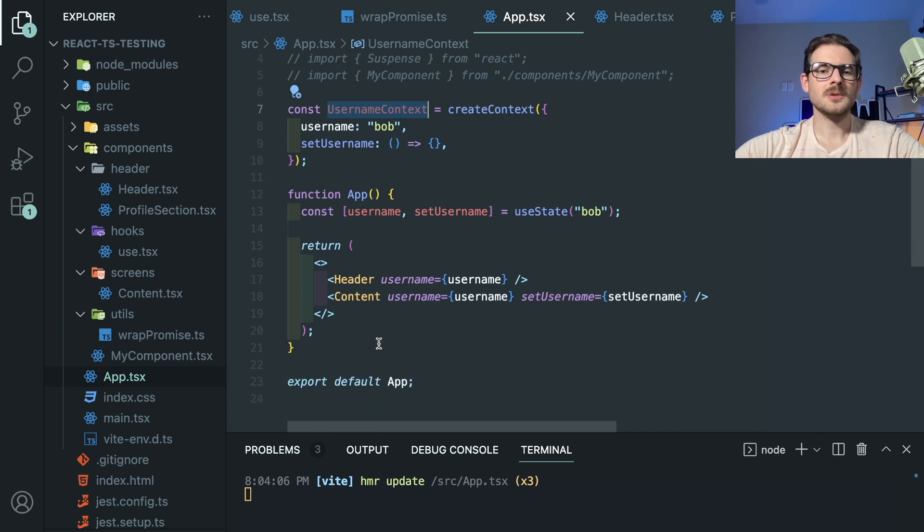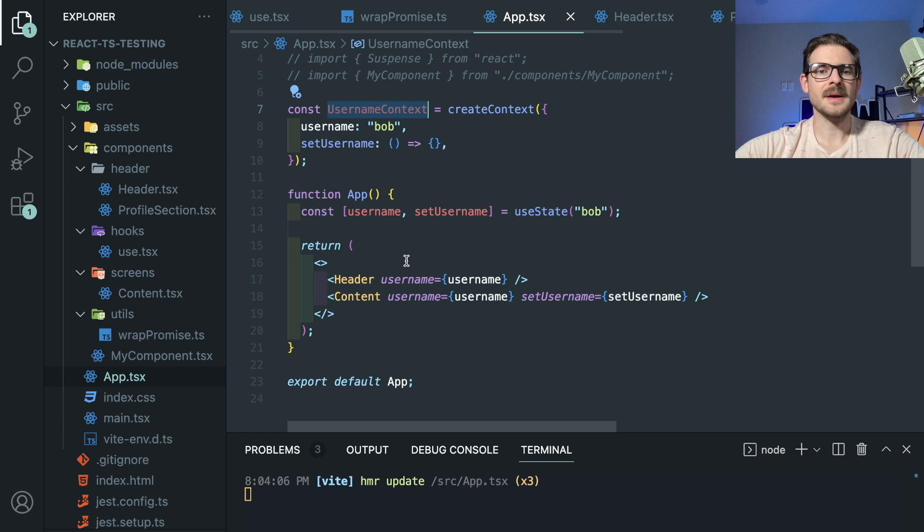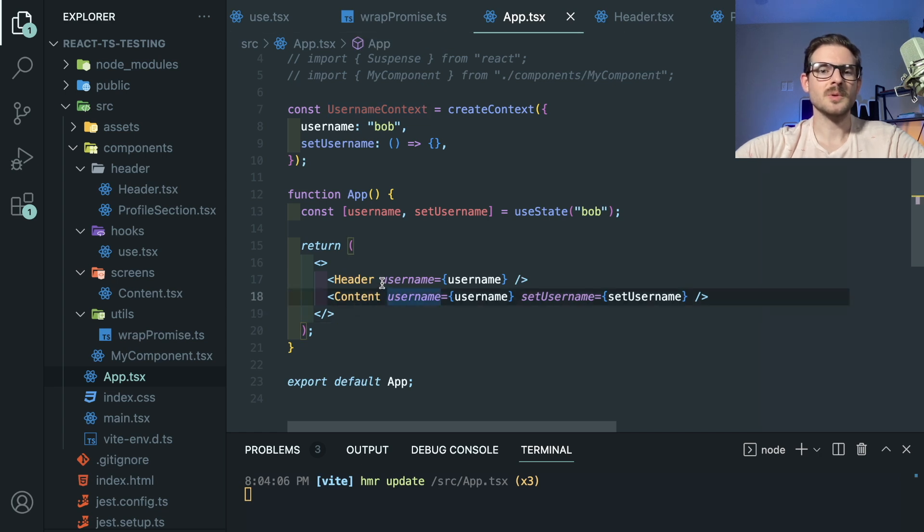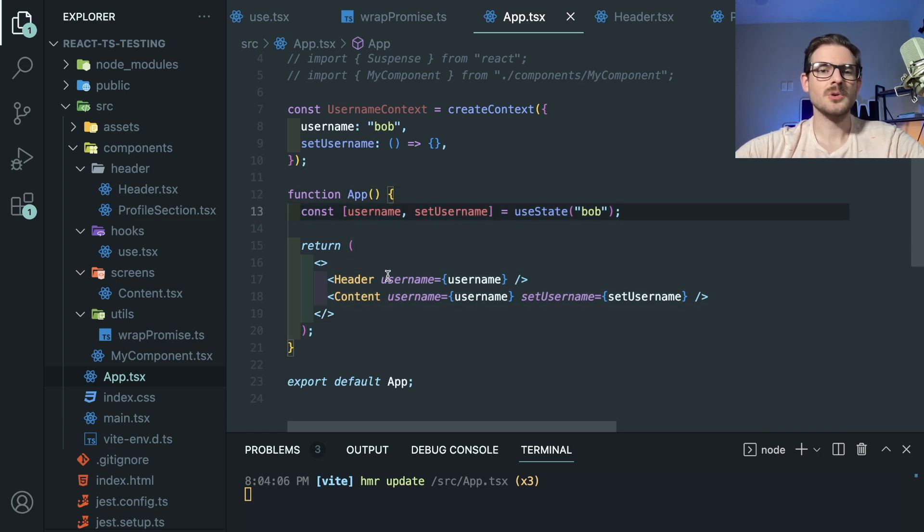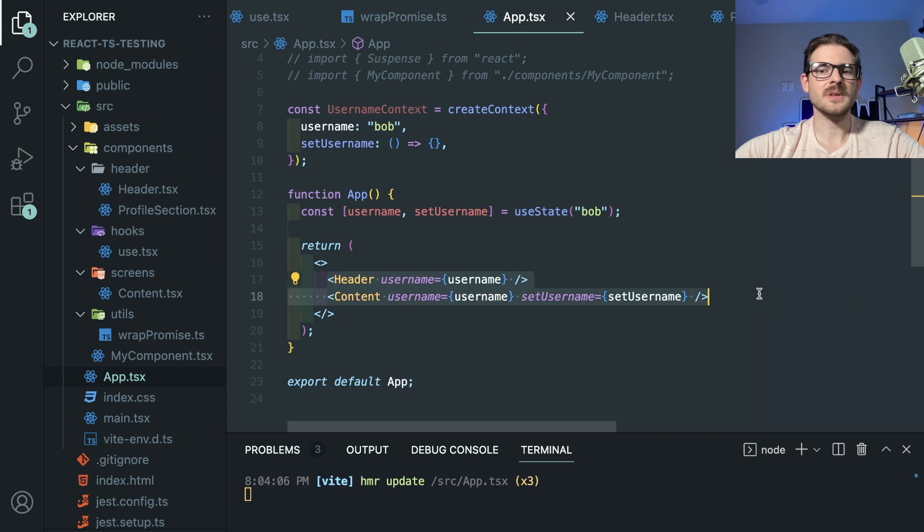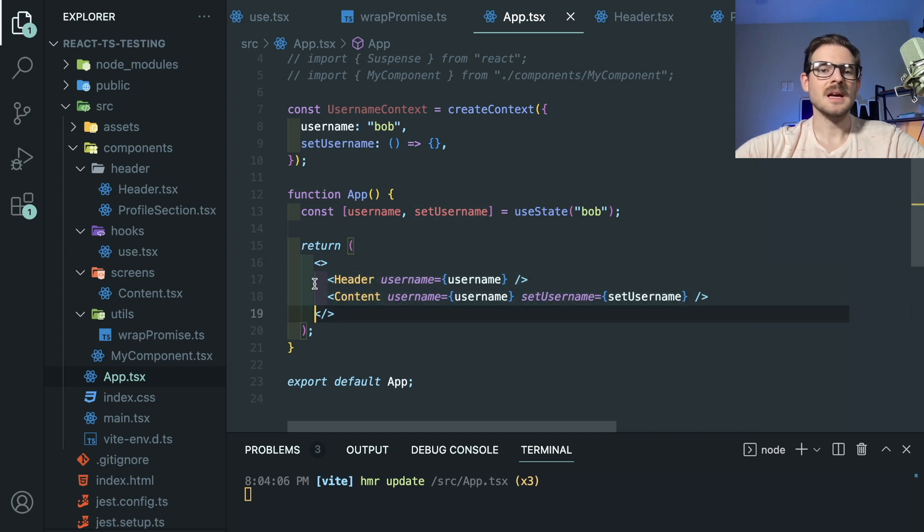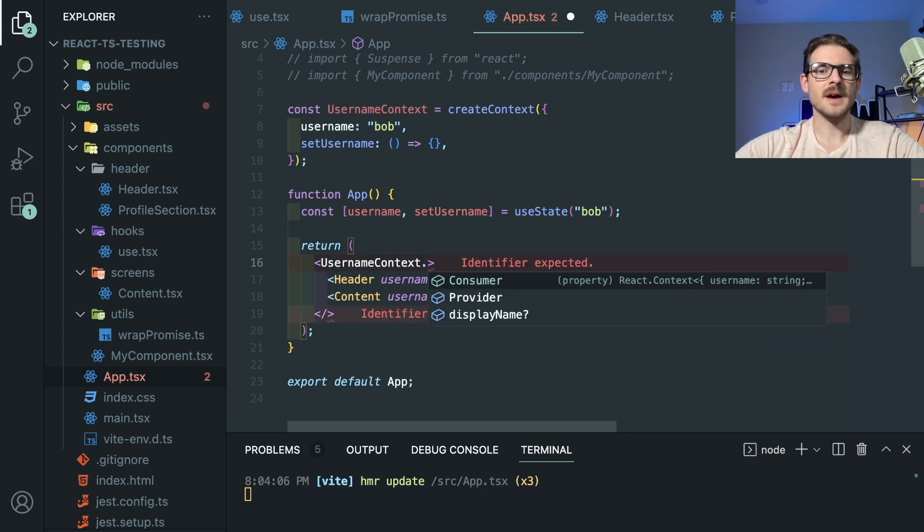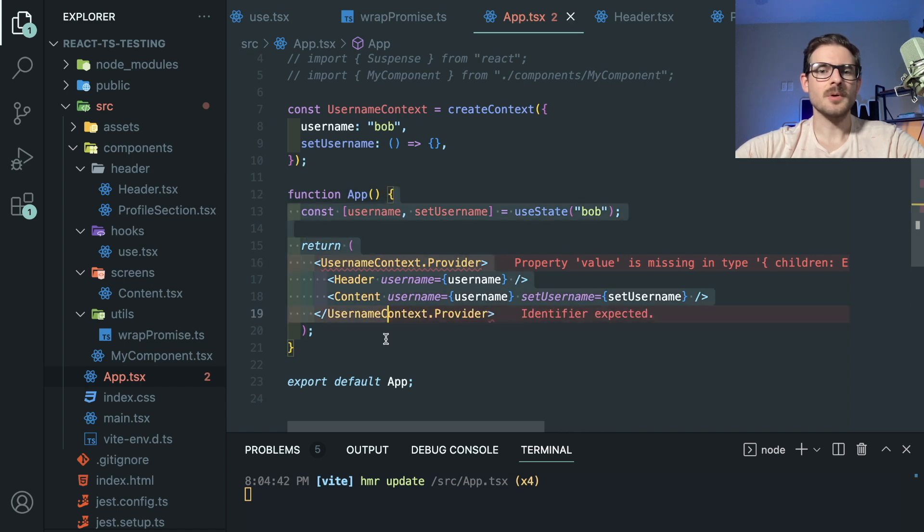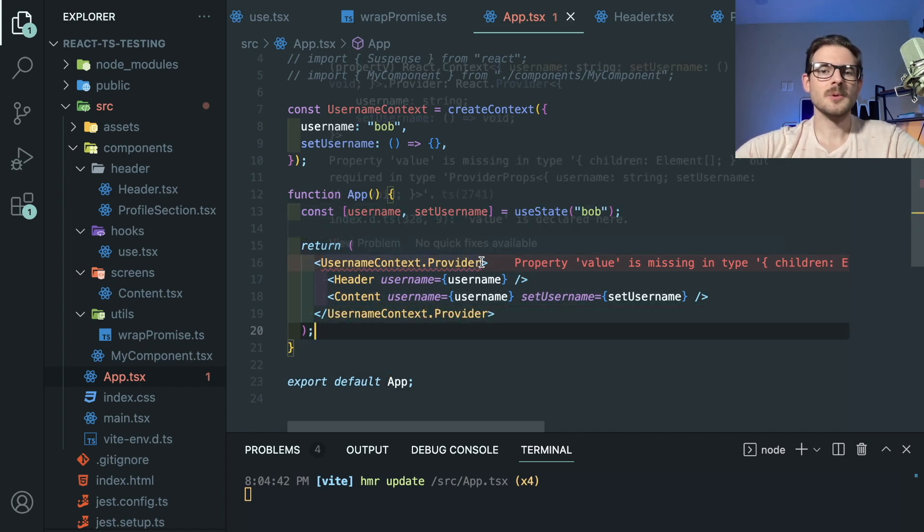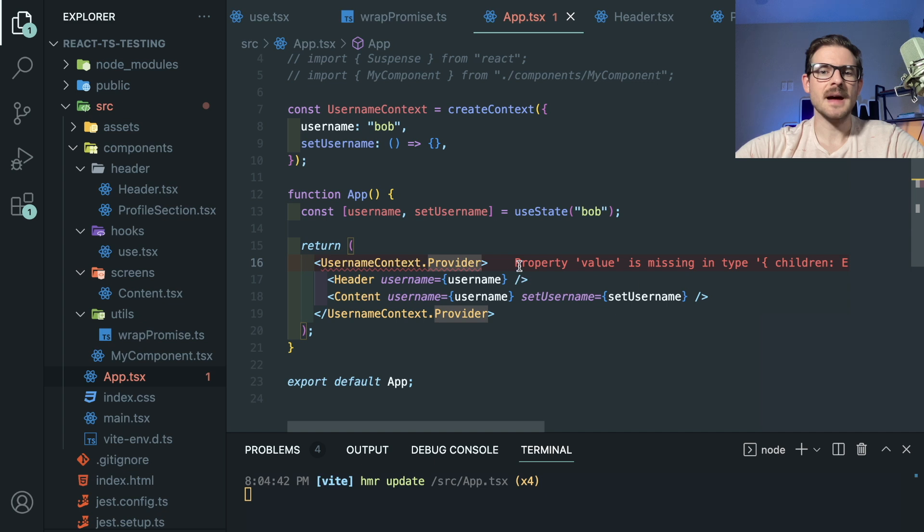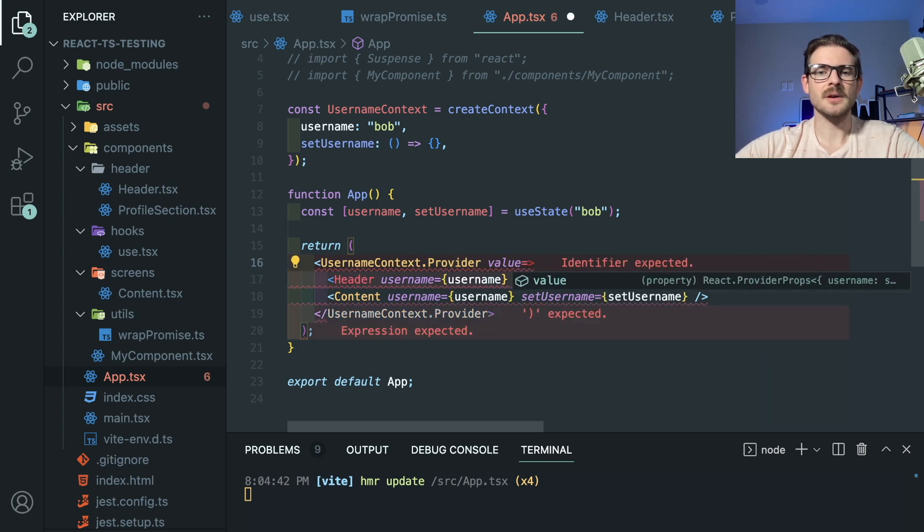So now we have a context. And what we want to do is we want to have both the profile section that displays Bob and the content to be able to reference these without doing a bunch of prop drilling. Because that's what we're doing right here. We're doing prop drilling. So to achieve that, what you can do is when you create a context up here, you can actually use it and wrap all the things that will need to share some type of state or value inside a provider. So I'm going to go ahead and say usernameContext.provider, like so.